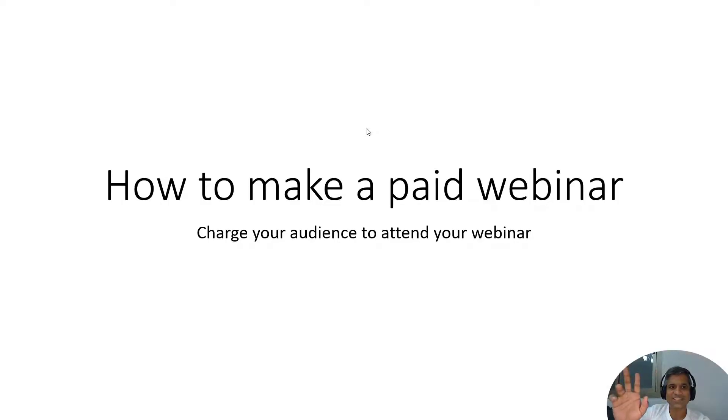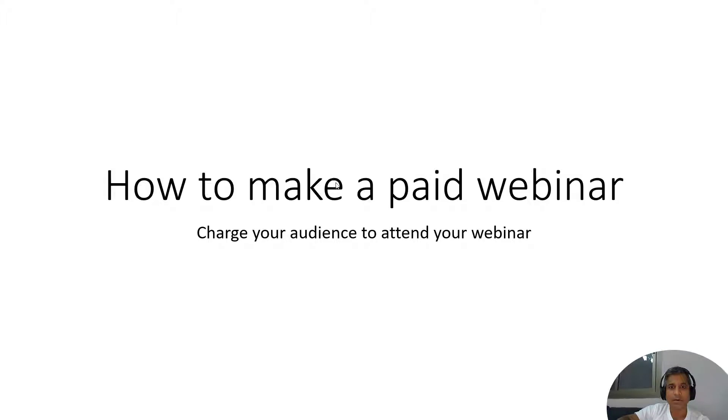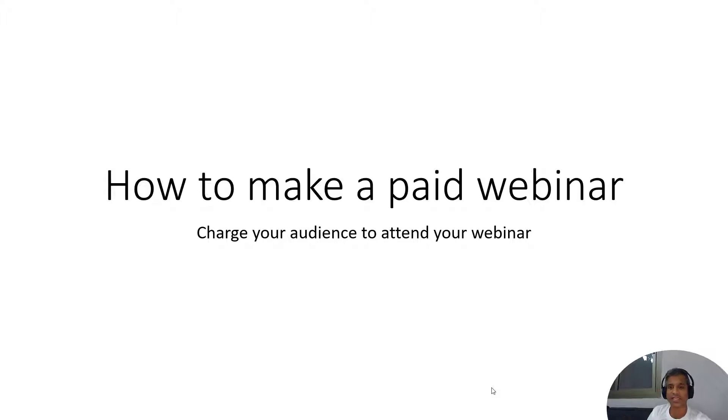Hey there guys, this is your friend Siljeet and today I am going to talk to you about how to make a paid webinar and you can charge your audience to attend your webinar. That's right.